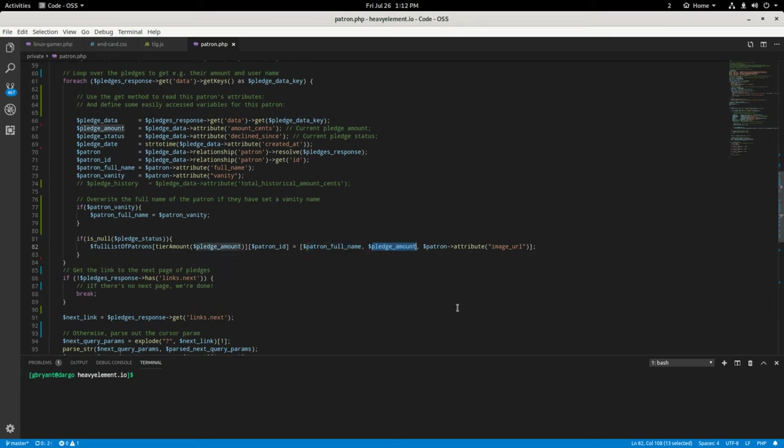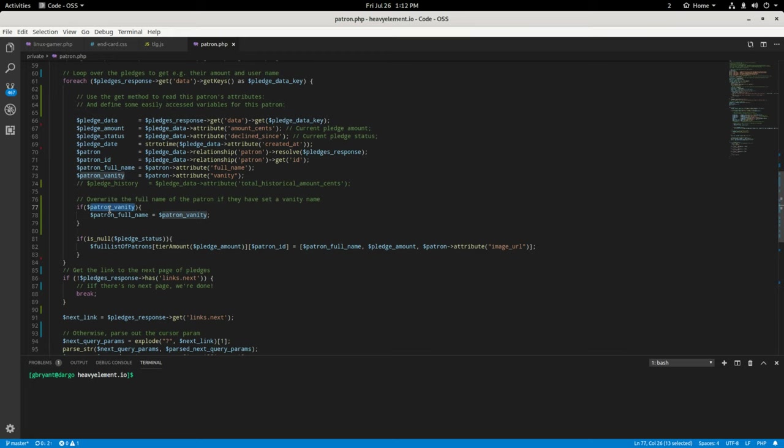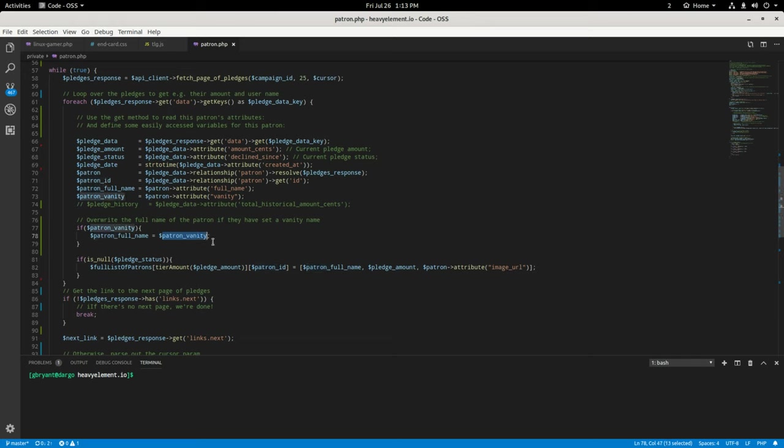I only use these ones here. So the full patron name, the page, the pledge amount and the patron attribute, which is a URL, their image URL. And at this point, I also check to see if they have a vanity name, which is, this is a feature I just added actually. So I checked to see if they've added a vanity name. If they have, then I overwrite their full name with the vanity name. So one of my top tier members had his full name being displayed.